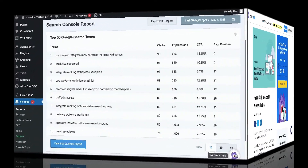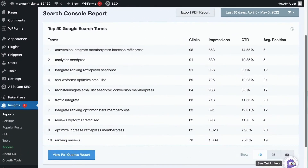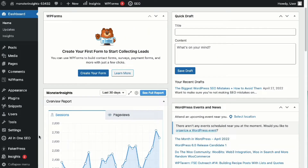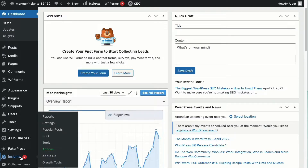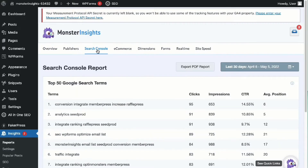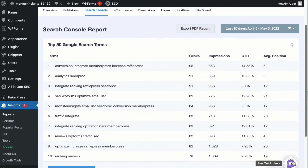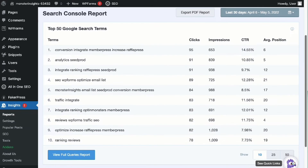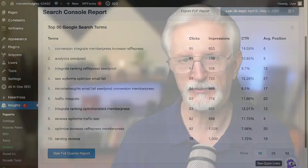Once you've added your site to Search Console, you can view your site's top 50 search terms right on your dashboard. To see your Search Console report in WordPress, go to your Admin sidebar and then head over to Insights and then to Reports. Then click on the Search Console tab at the top of the page. From there, you'll see the top 50 search terms for your website and you'll see the number of clicks, impressions, click-through rate, and average position for each of your keywords.